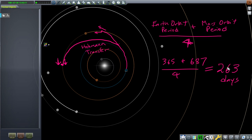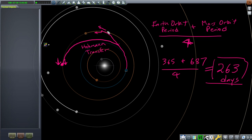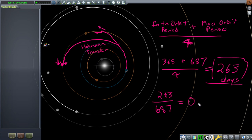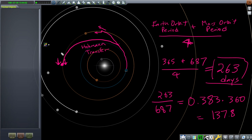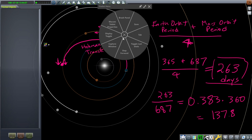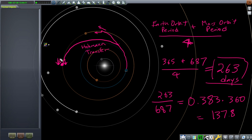This estimate gives us a good idea of where Mars needs to be. We want to meet Mars at the destination point, so we need to make sure we launch when Mars is going to take 263 days to get there. So Mars has to be 263 days in its orbit behind that point. Mars's orbit is 687 days, so 263 divided by 687 gives us the fraction of Mars's orbit — that's 0.383. We multiply by 360 degrees, and what we get is Mars has to be 137.8 degrees ahead of the arrival point.